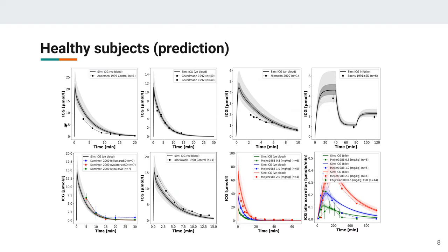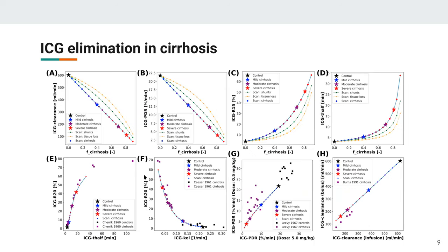We ran parameter fitting using only healthy subject data from different clinical studies — for instance Andersen, Grundmann, Niemann, Soons, and others — covering a range of protocols. Normally in an ICG test you give a dose intravenously and observe disappearance, but there are also continuous infusion protocols with different infusion rates. All of this was used for model fitting, and we fitted a single model version with one parameter set that can describe ICG disappearance in healthy subjects across different studies, including biliary excretion.